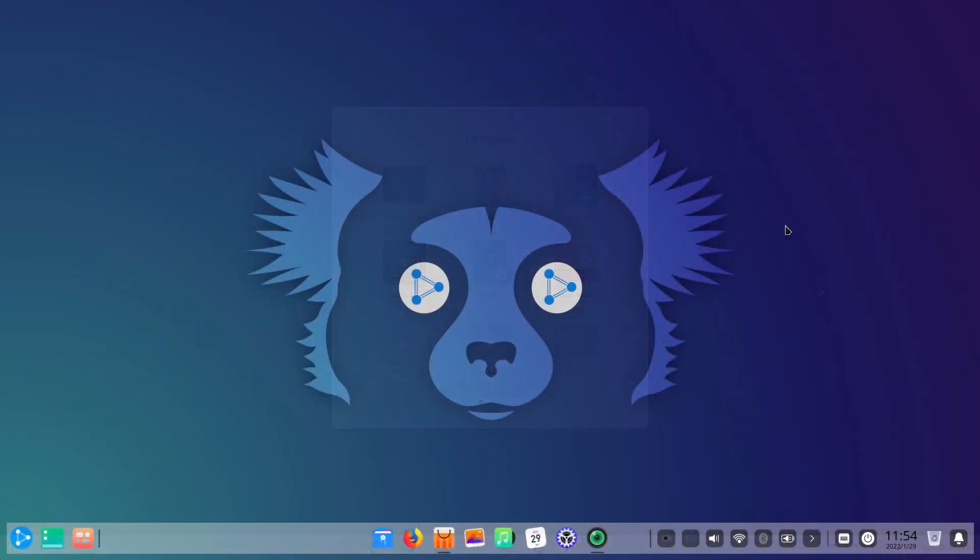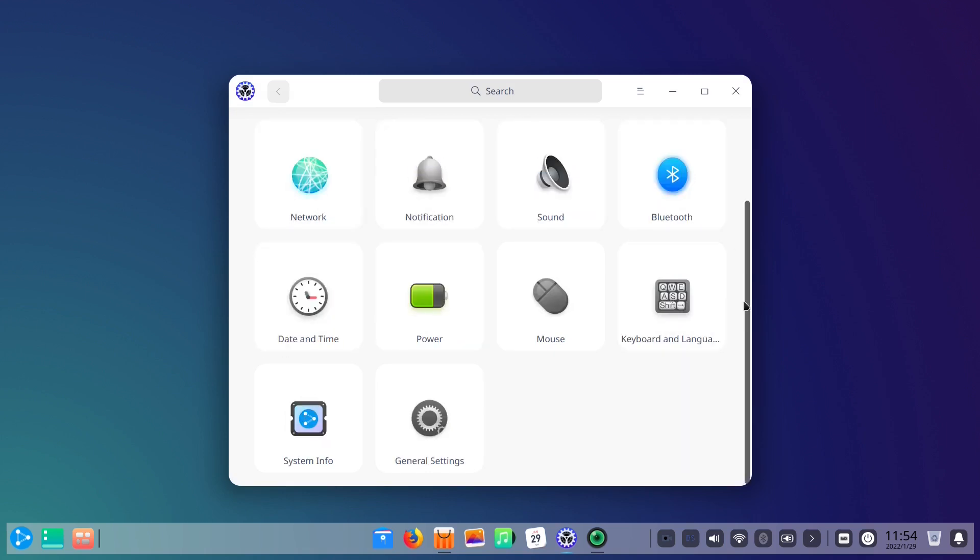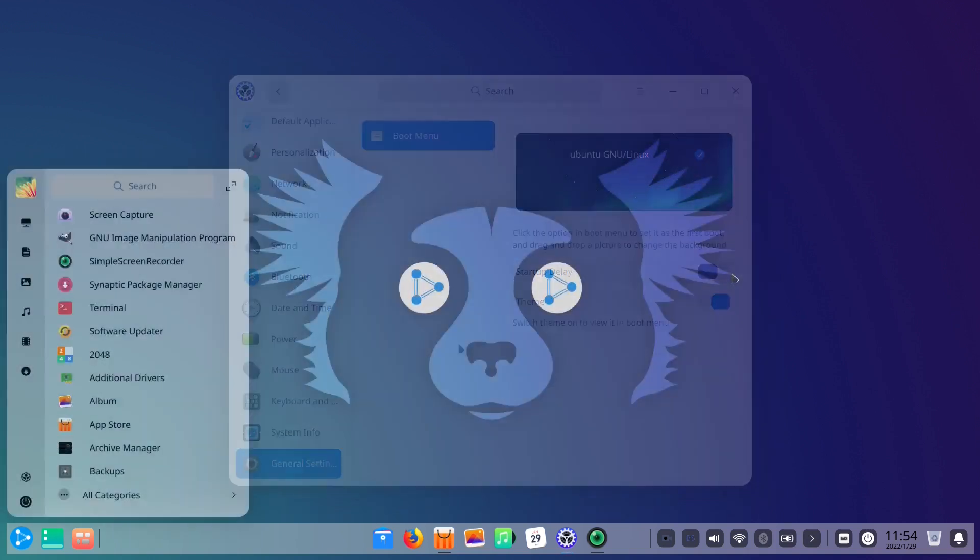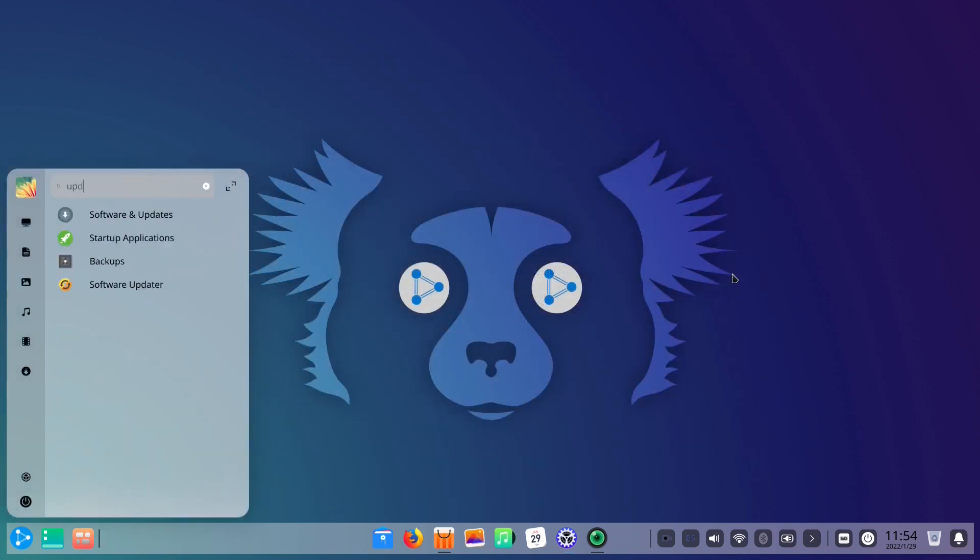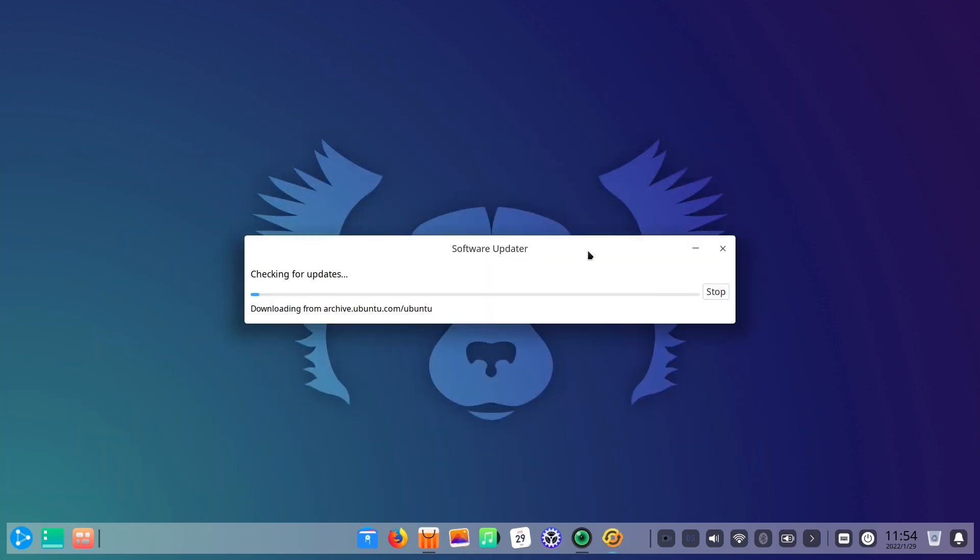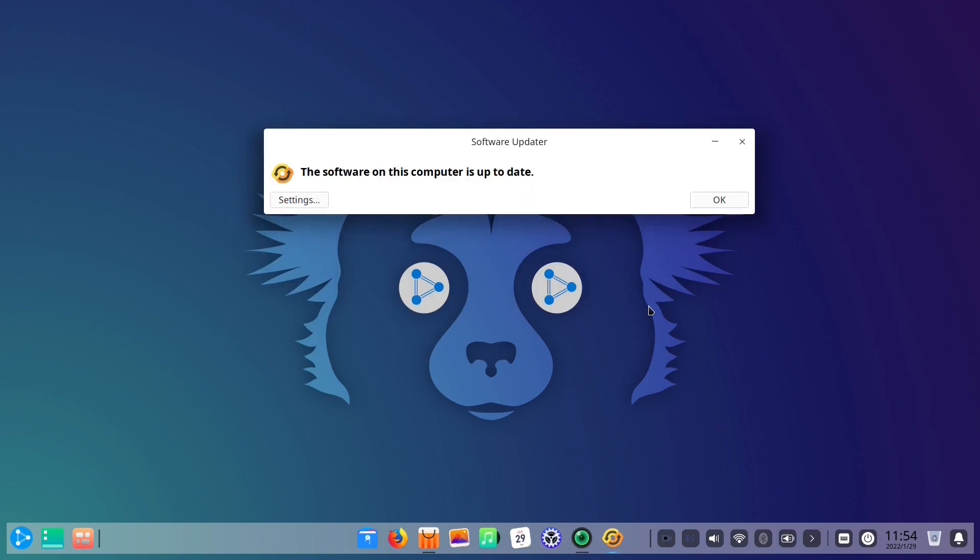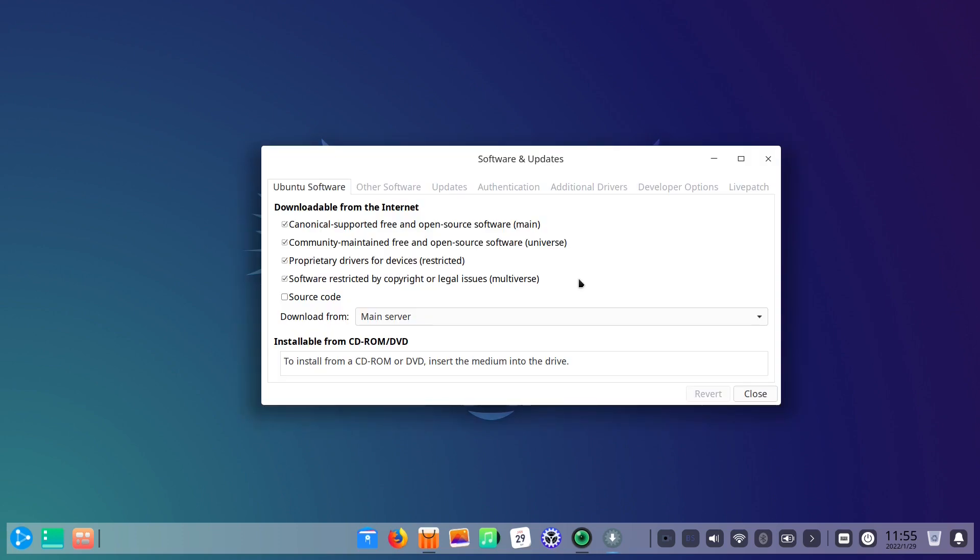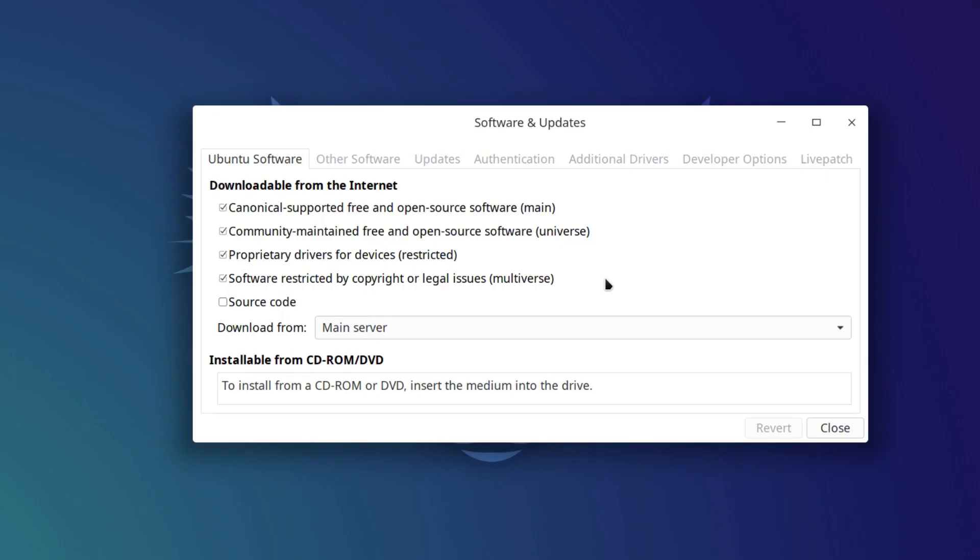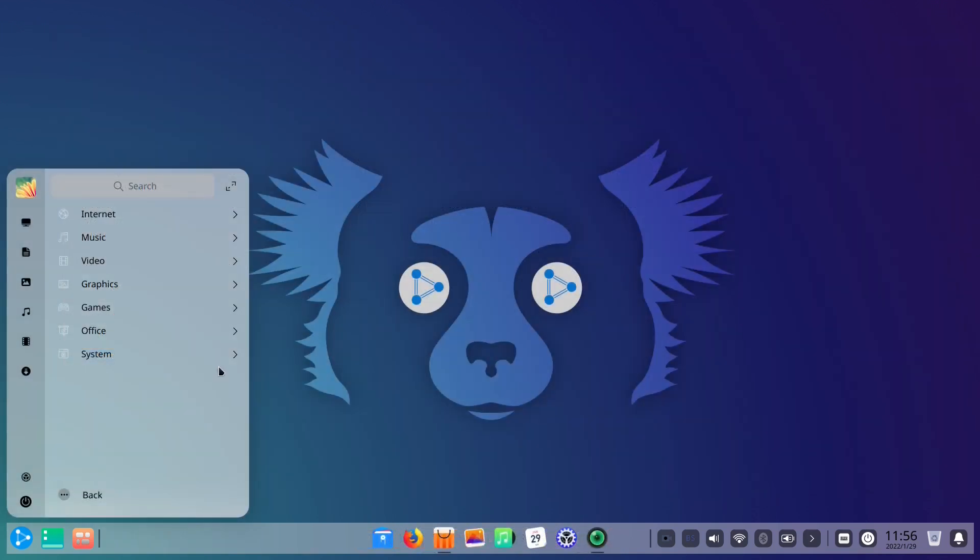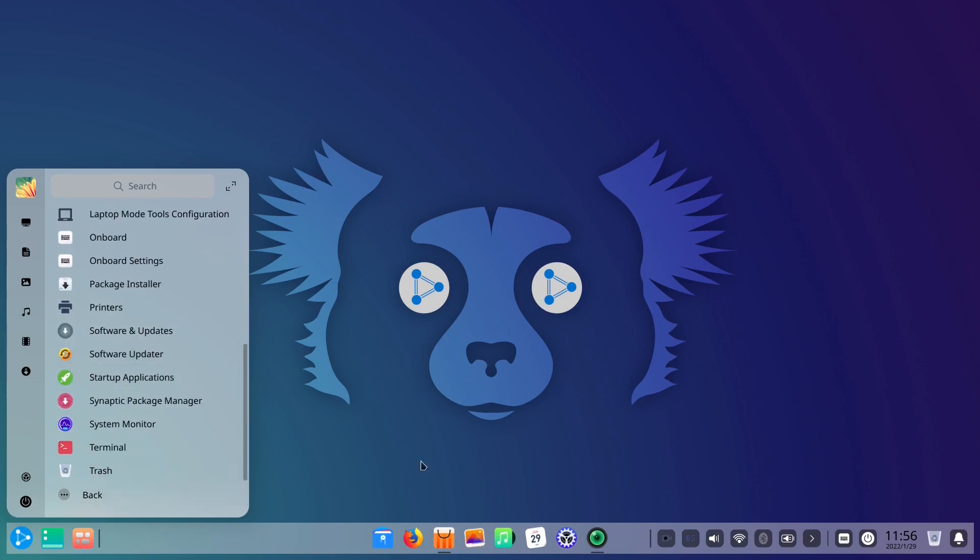Ubuntu DDE also offers a neatly organized Settings app, where you can manage many aspects of your system. As in Zorin OS 16, Ubuntu DDE manages updates via specific software updater. And it also offers the Software and Updates app, like many other Ubuntu-based distributions. Synaptic Package Manager is there too. Likewise, if you need additional tools in Ubuntu DDE, you can find them in the System category within the Start menu.